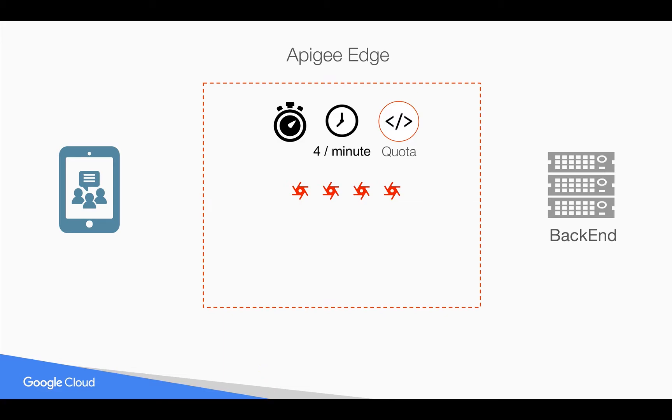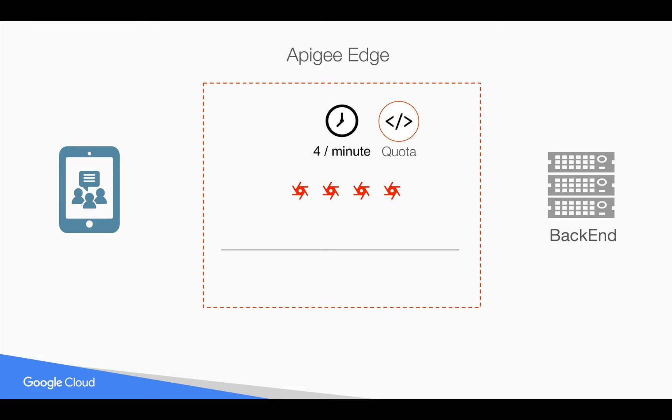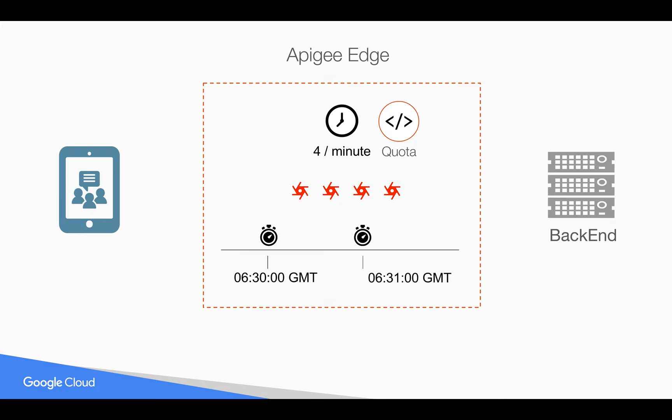But how does, by default, this Quota Reset happen after a minute? By default, in Apigee Edge Quota Policy, the Quota resets at every start of the minute, if you use a minute as an interval of the GMT time zone. Let's say if the time is 6:30, 0 seconds, then that's where the Quota resets and it will start a new counter. And the next interval, it will reset the Quota at 6:31.